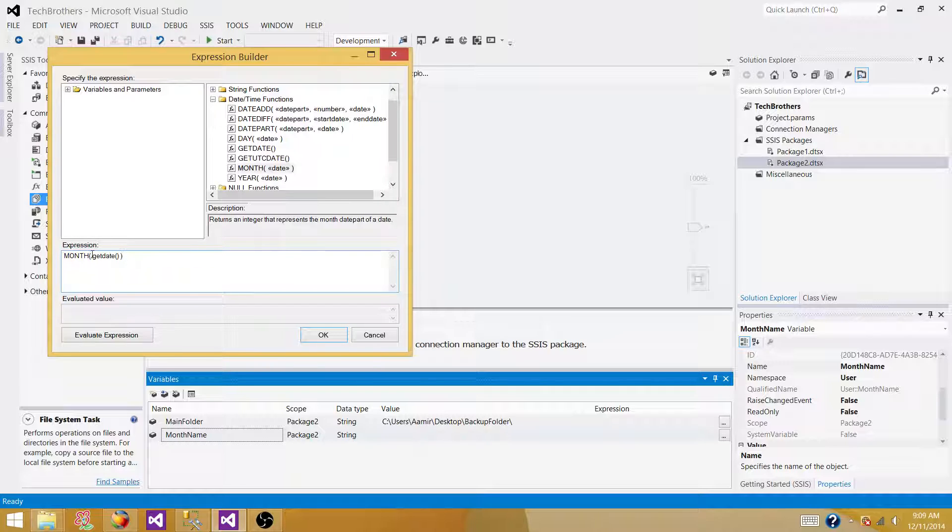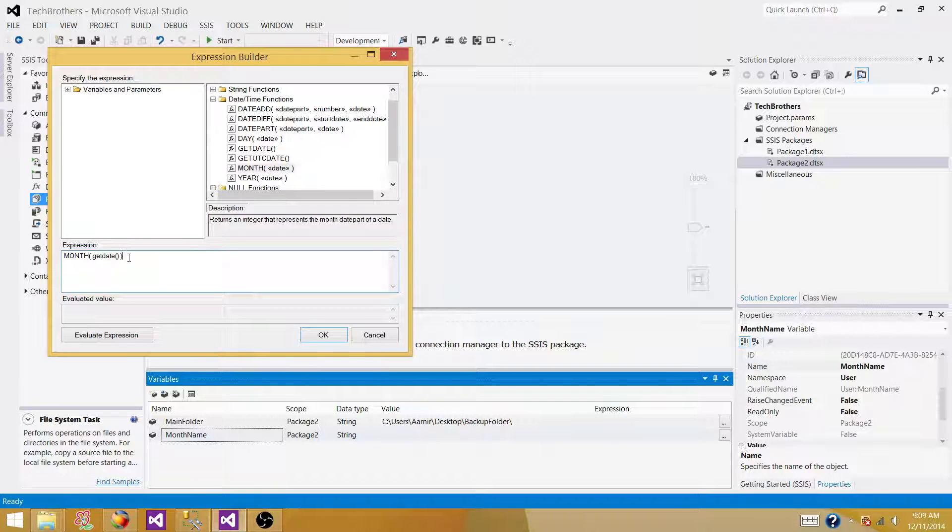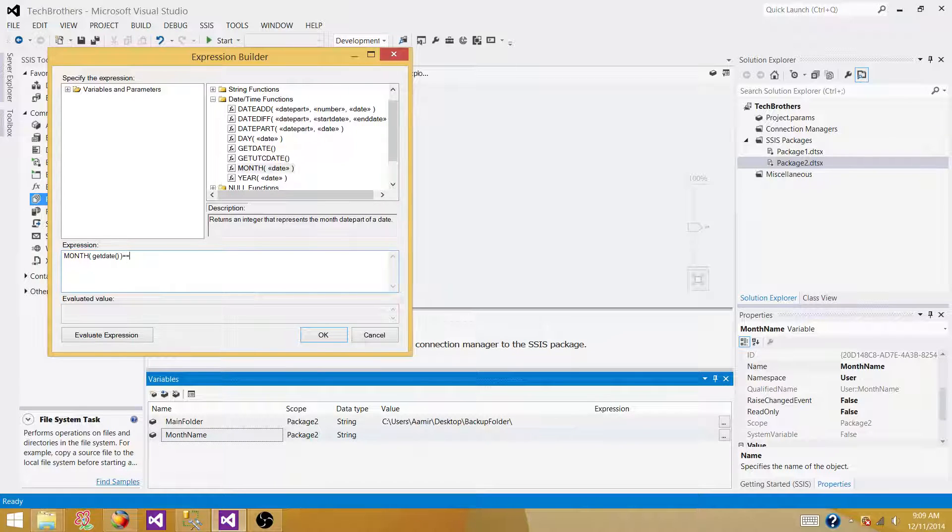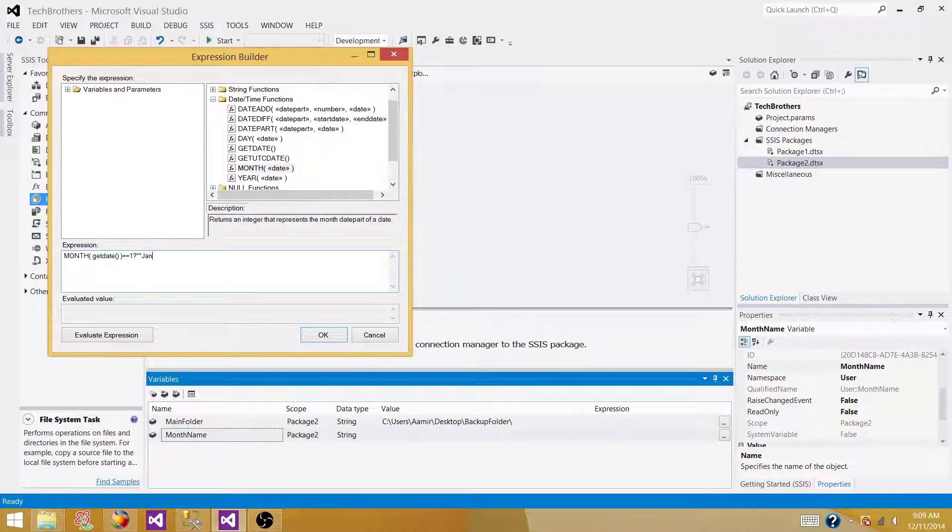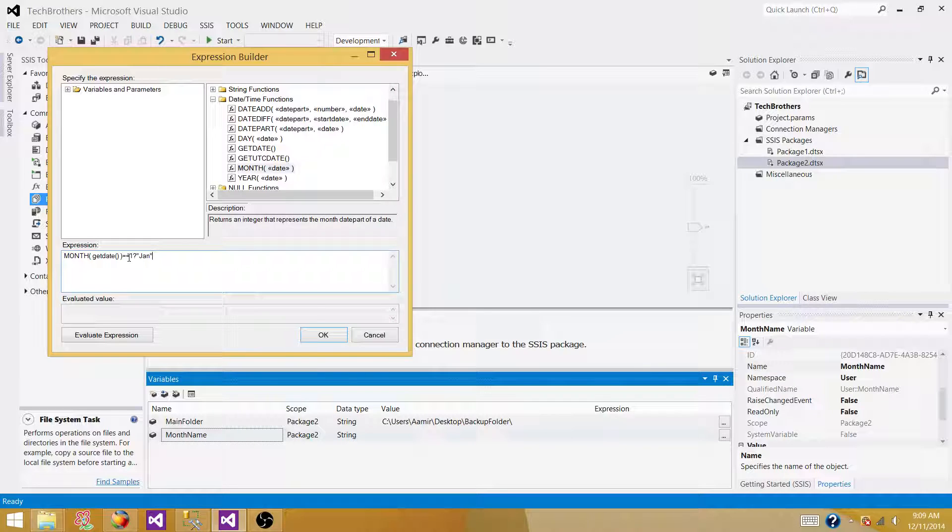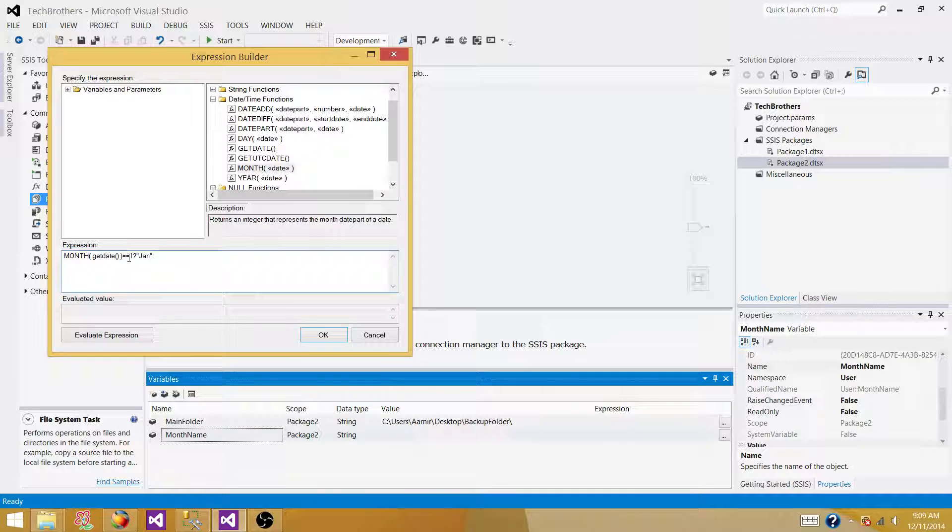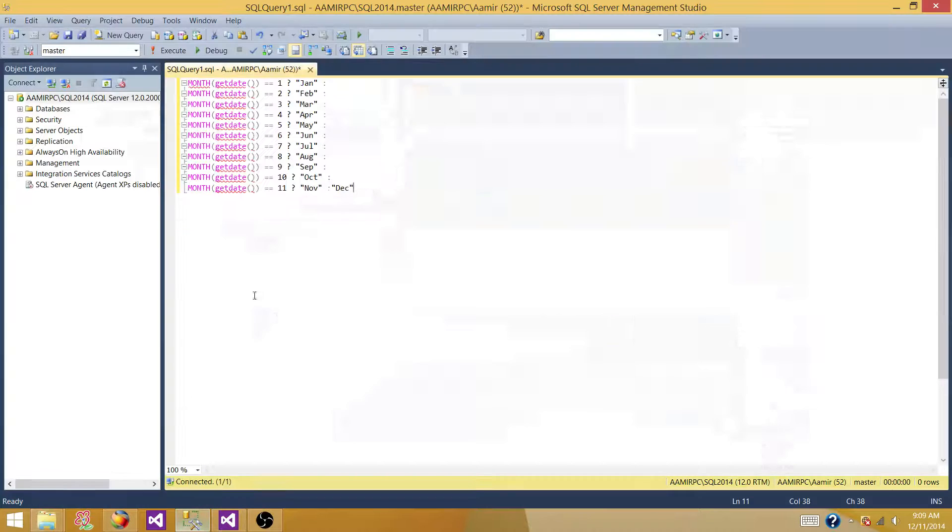And then I'm saying if this is equal to one and I'm checking that, then it's January. So I'm hard coding so I can write full name of the month or I can write small. And then if it is not true, then you're going to go to the next one and keep writing it. So instead of writing it here all the way from one to 12, I have written the expressions already.